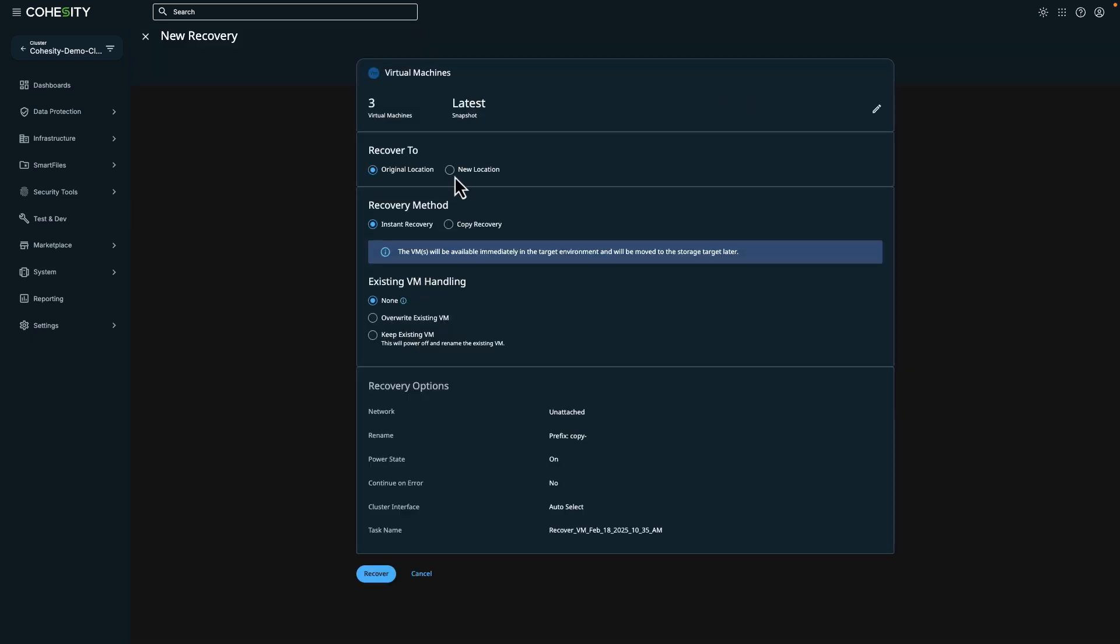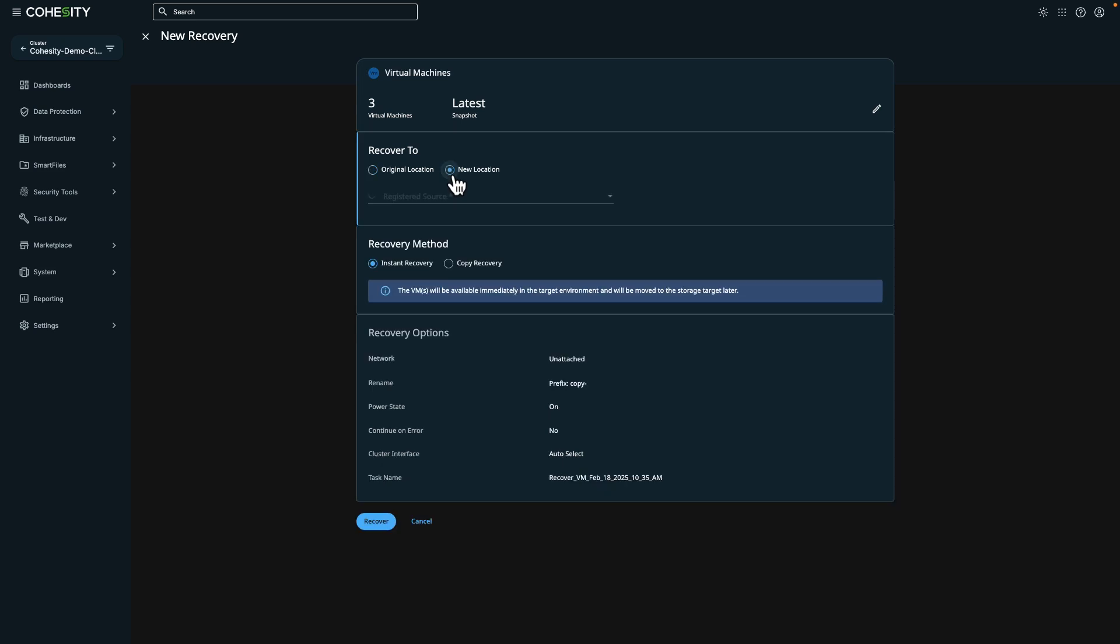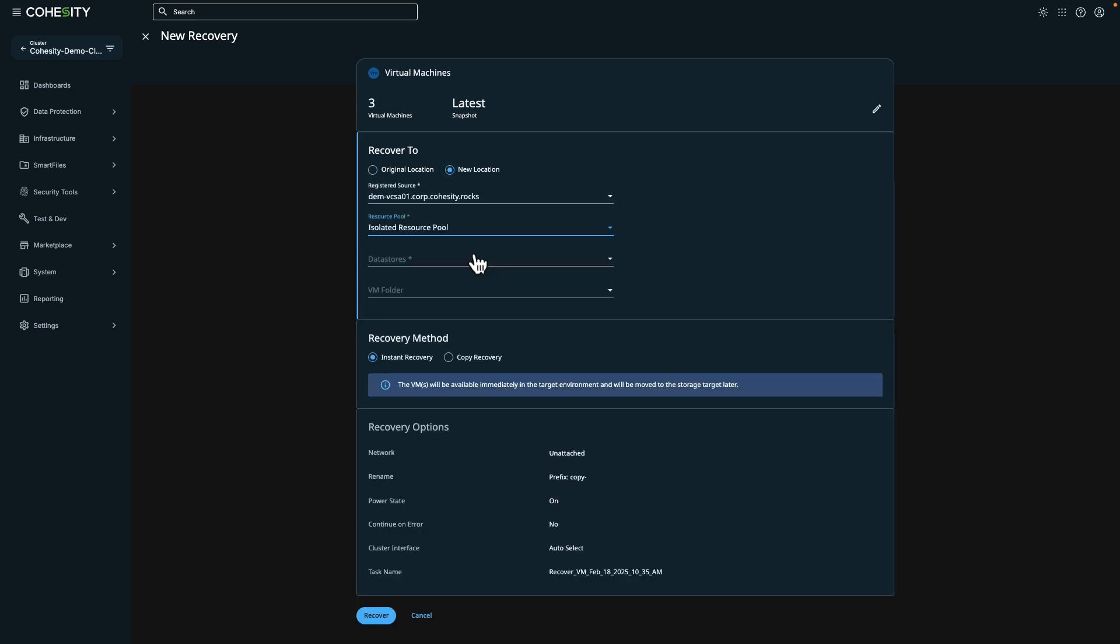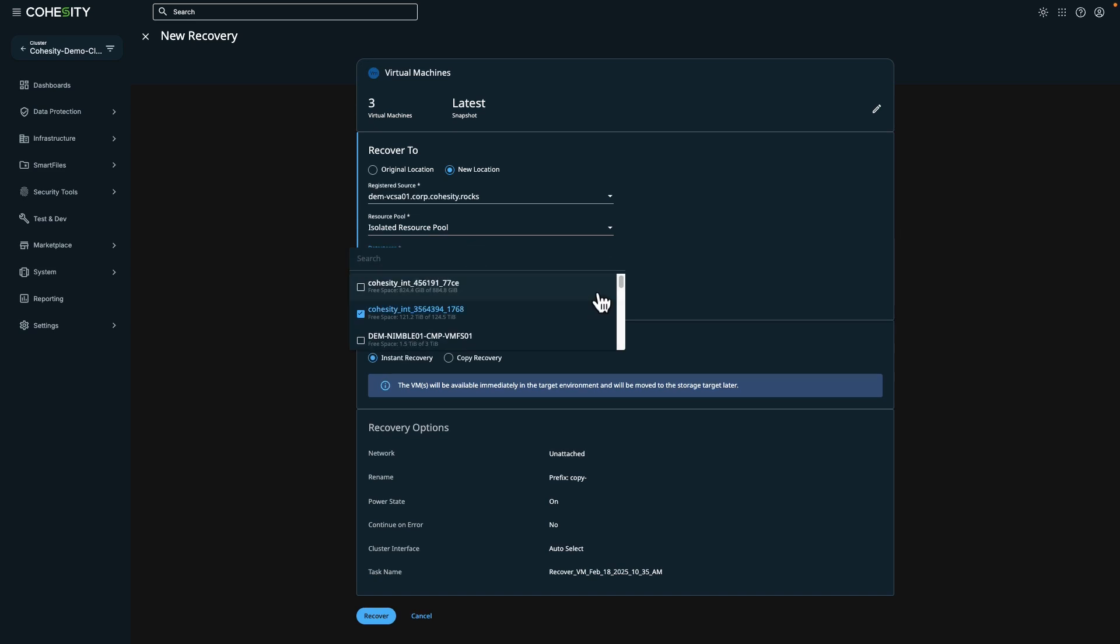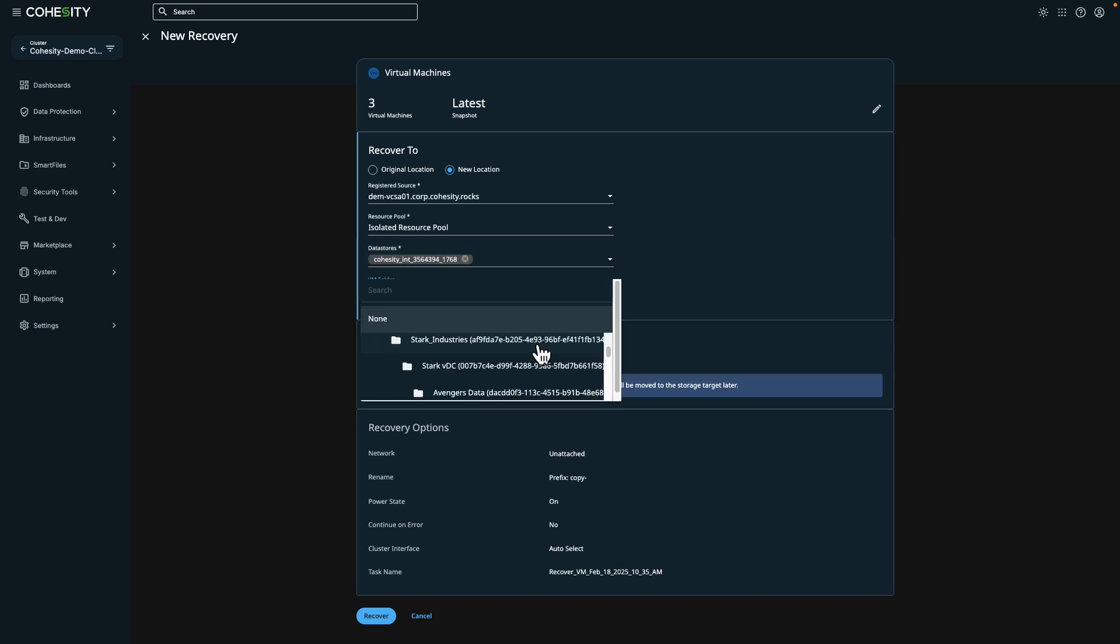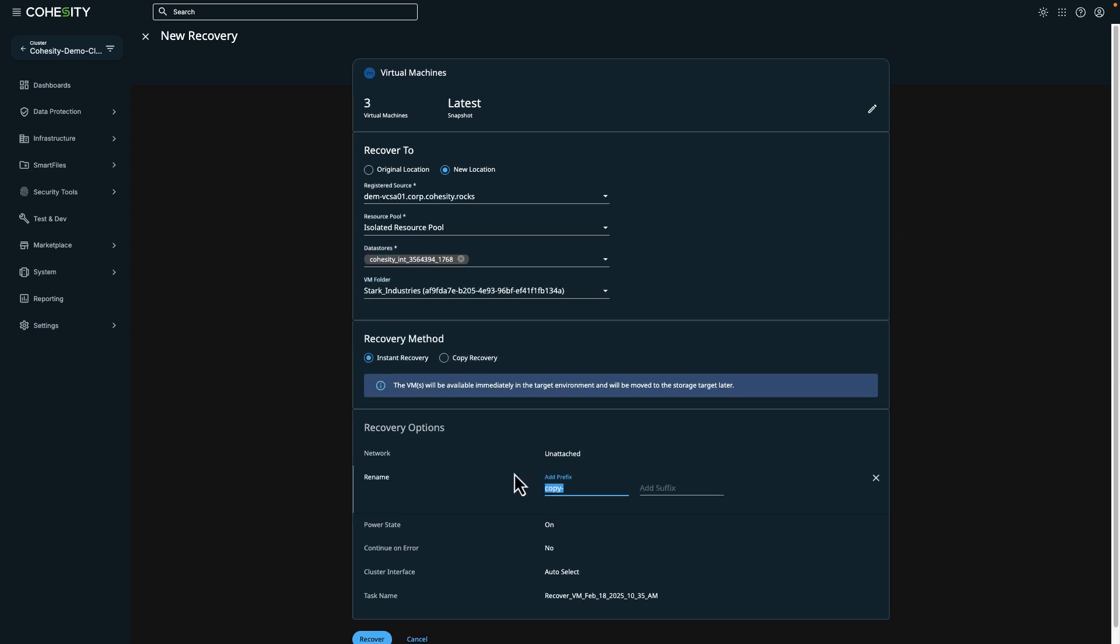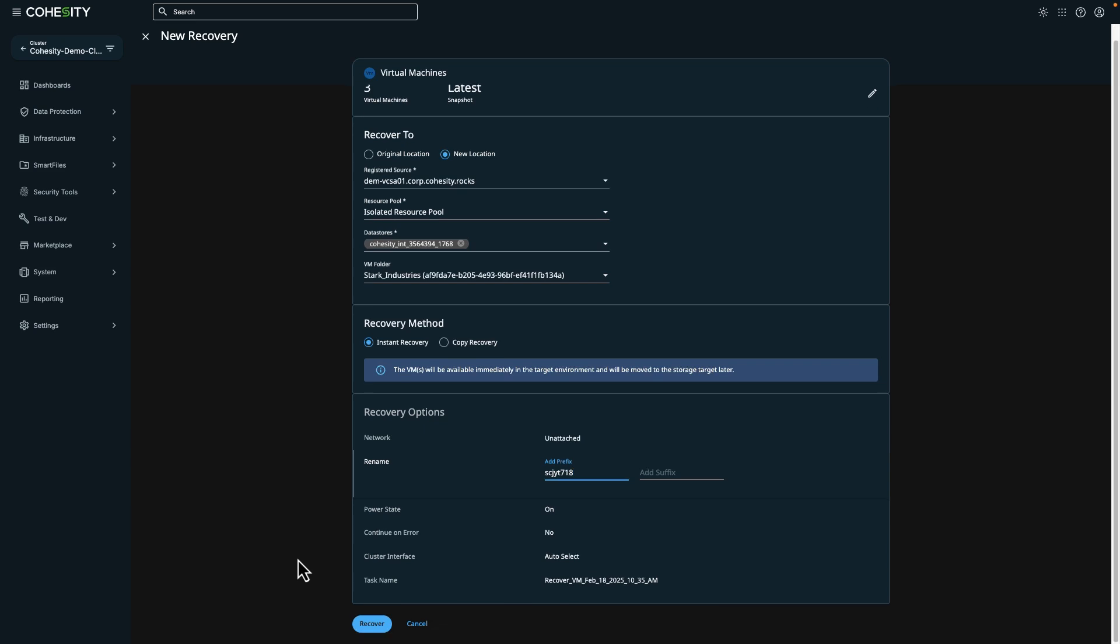On this screen, we can choose the location and where we want to recover it to. In this example, I'm testing instant recovery to a new location and adding a prefix. Okay, we've specified our options. Let's click on Recover.